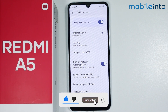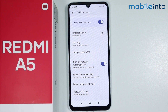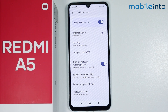And this is how you can enable and set up hotspot on the Redmi A5. If you found this video helpful, please like the video and subscribe to our channel, and hit the bell icon to get notified when we upload a new video.